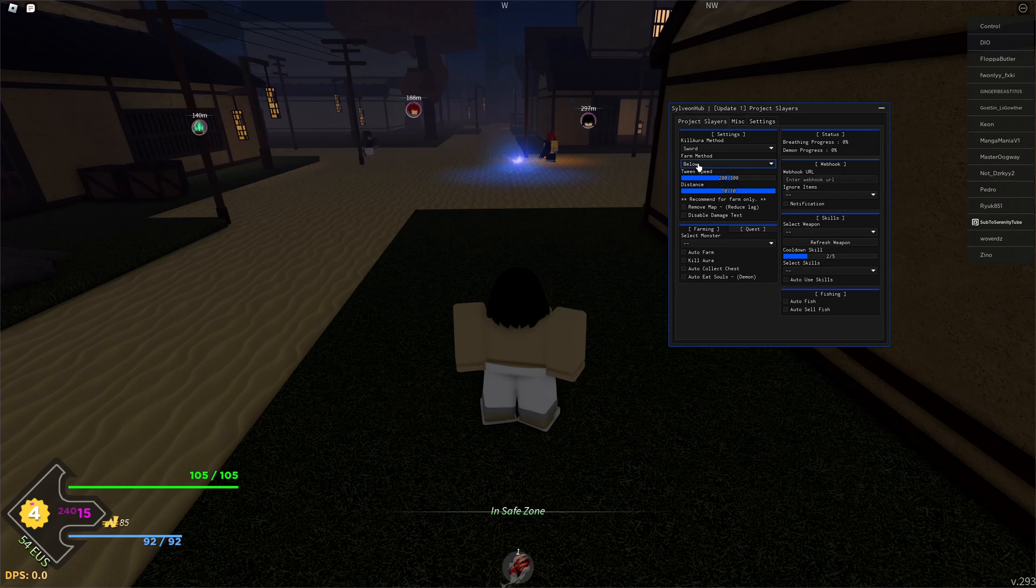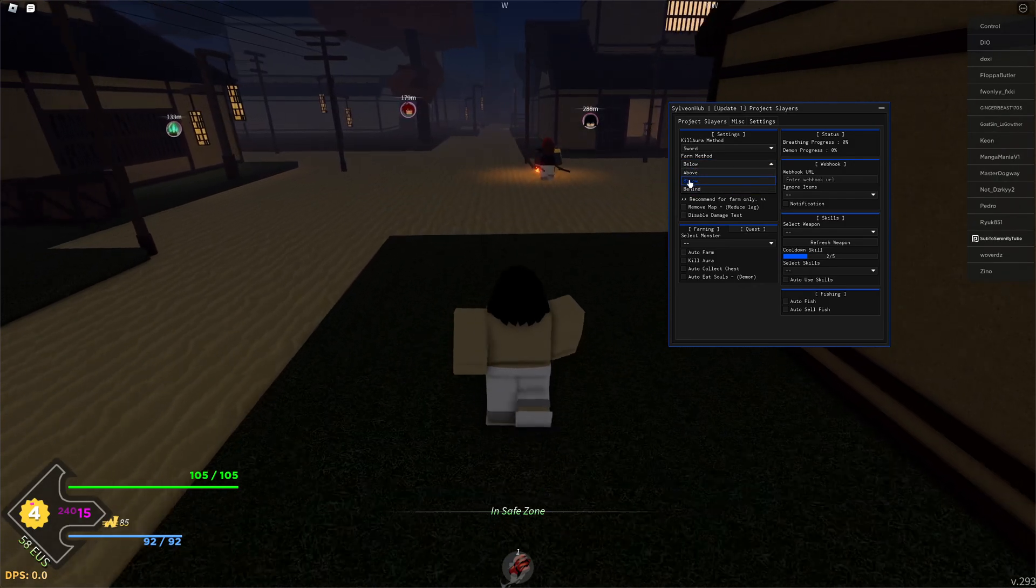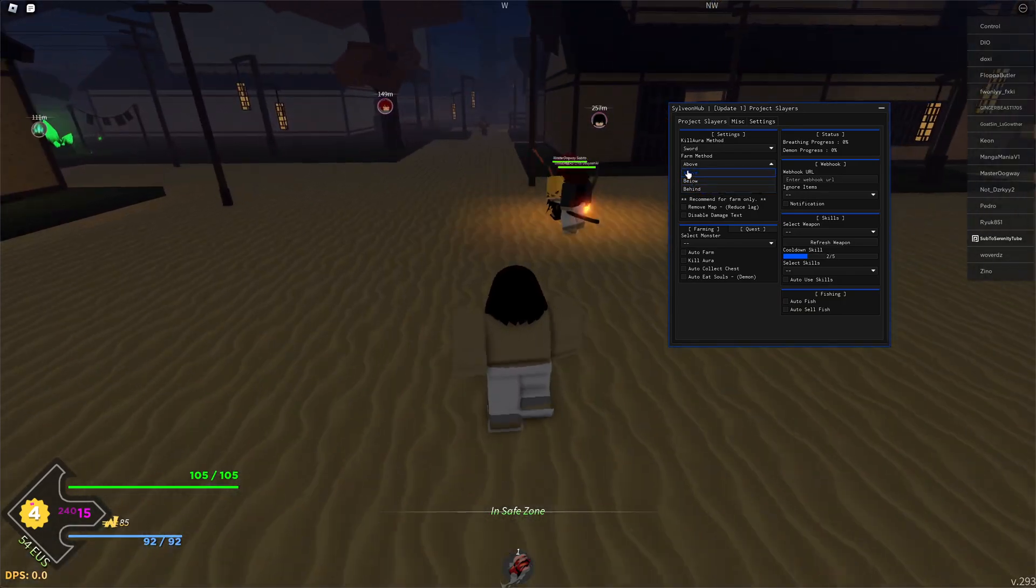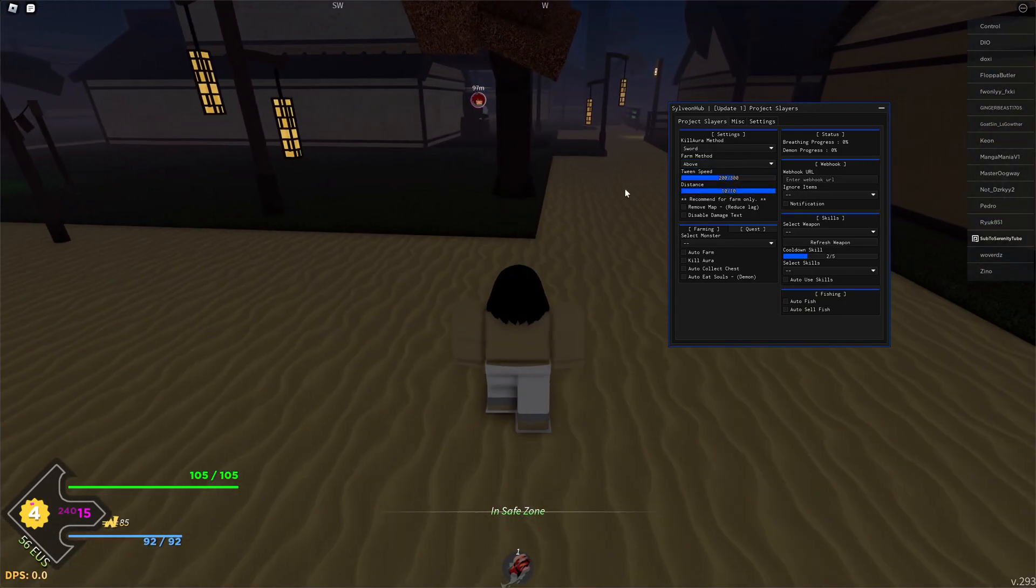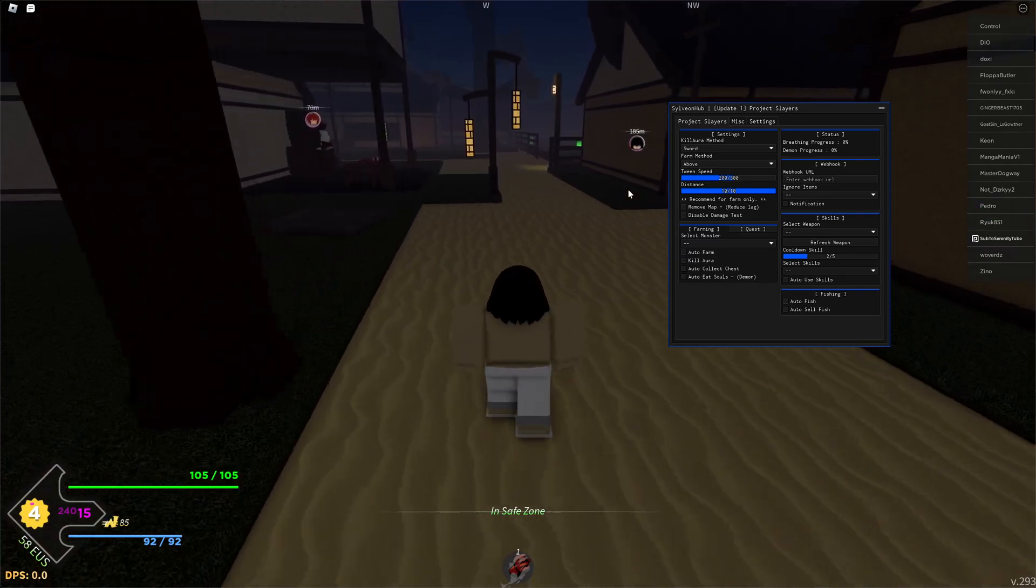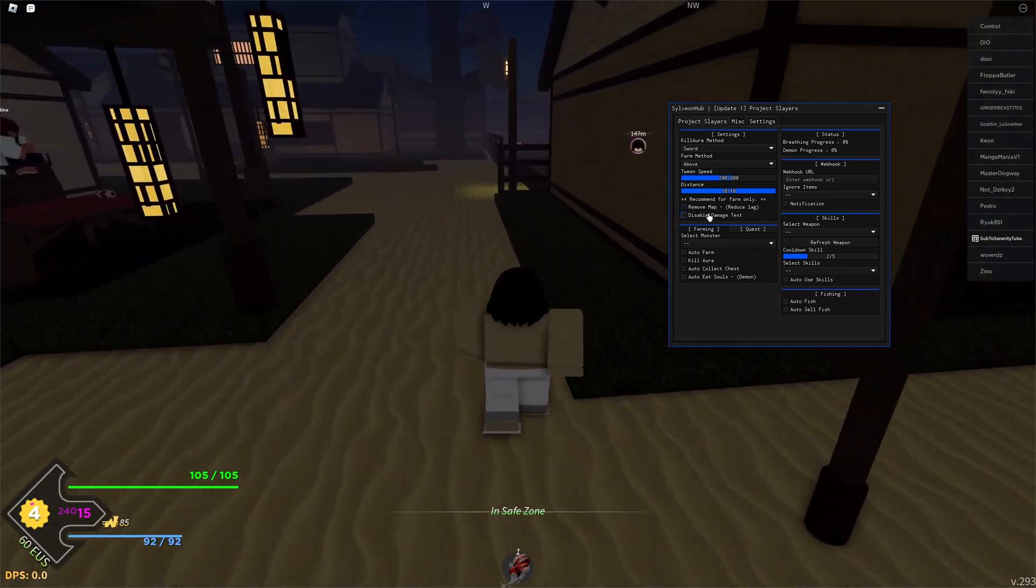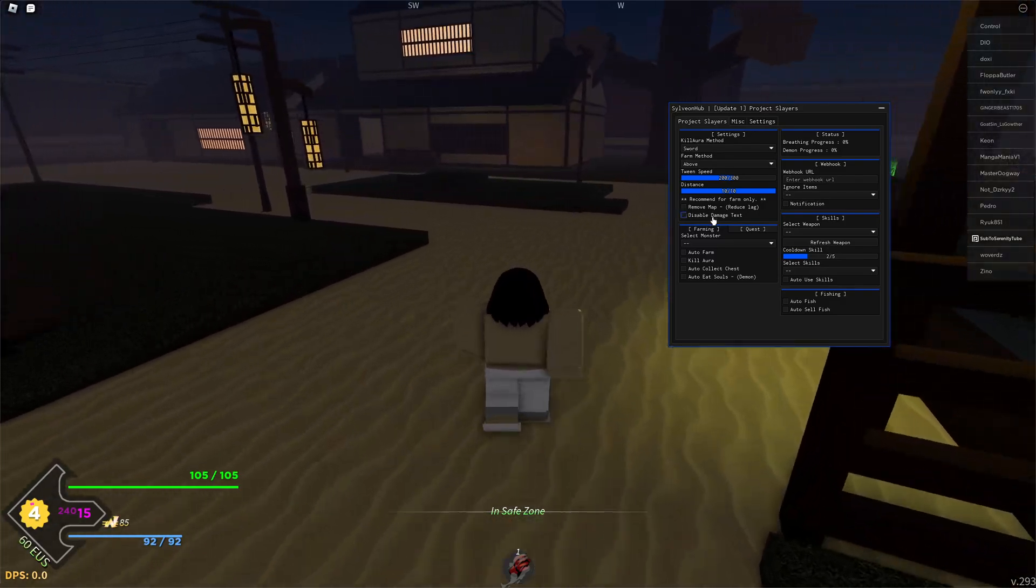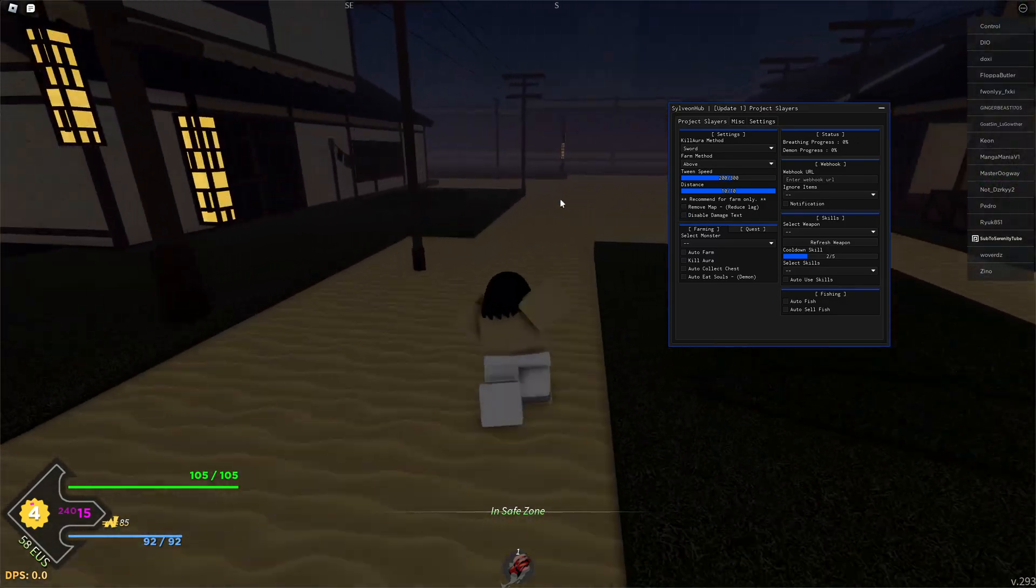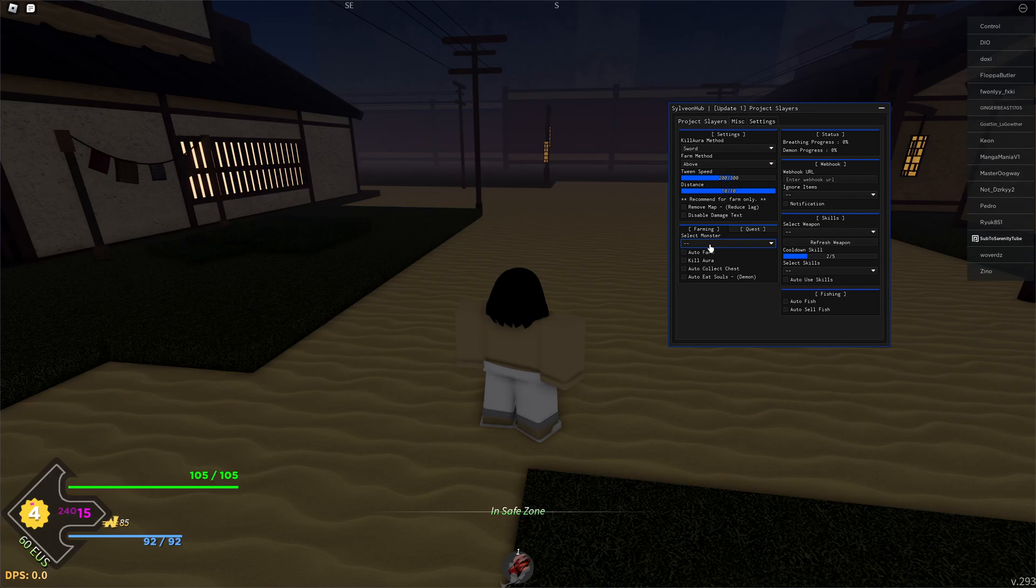The farming method lets you choose below the enemy, above the enemy, or behind the enemy. You can also change the distance. This is recommended for farming only, so you can remove the map which will reduce lag and also disable damage text.